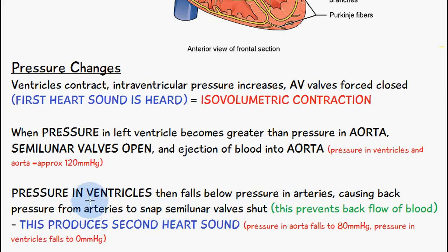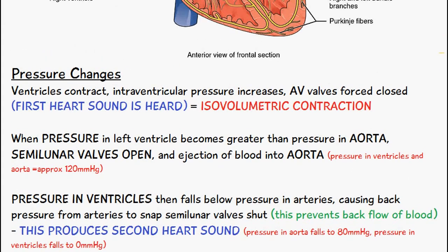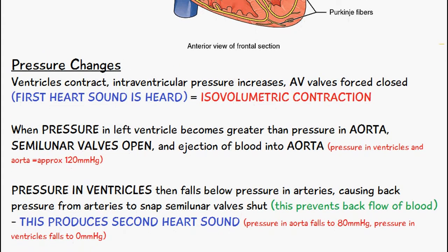Once the pressure in the ventricles falls below the pressure in these arteries, this will cause back pressure from the arteries to snap the semilunar valves shut. This prevents backflow of blood back into the ventricles and produces the second heart sound — the snapping shut of the semilunar valves.